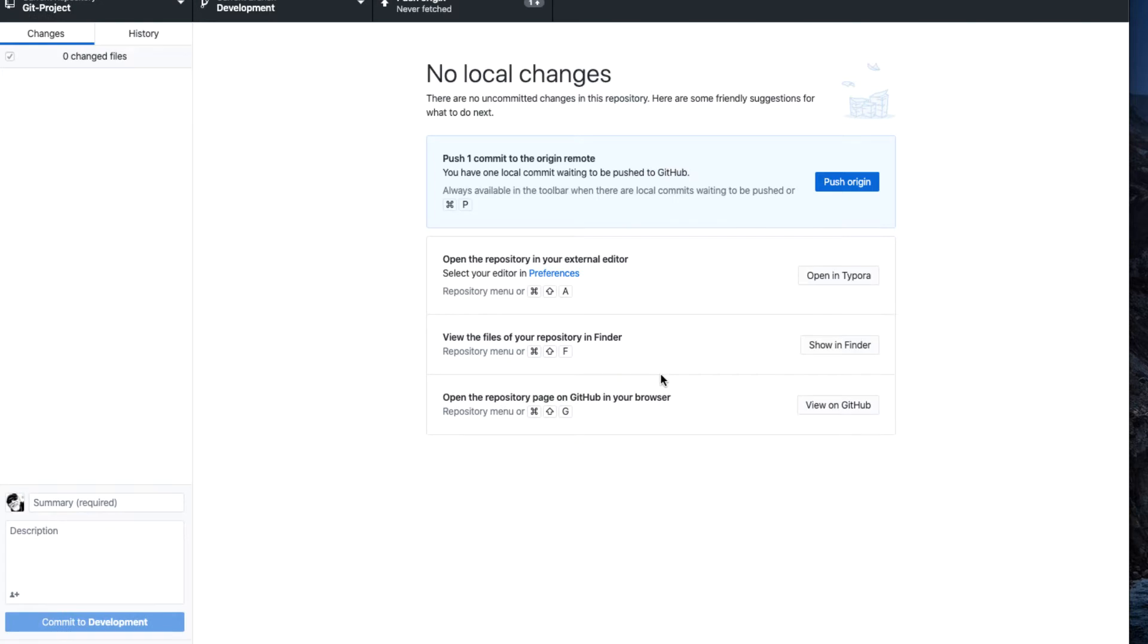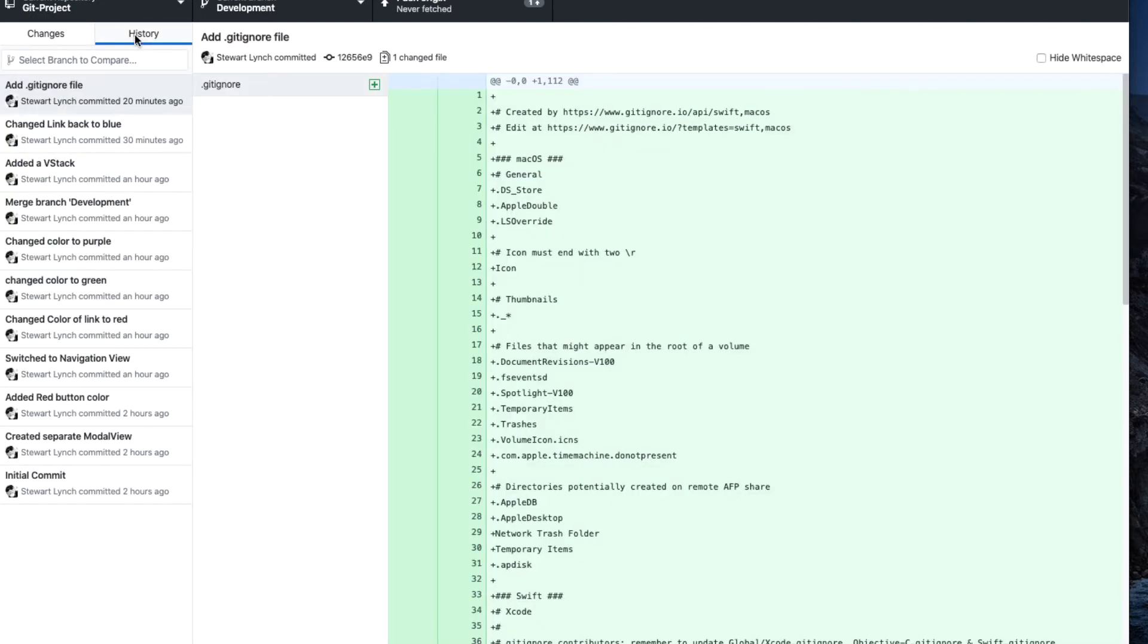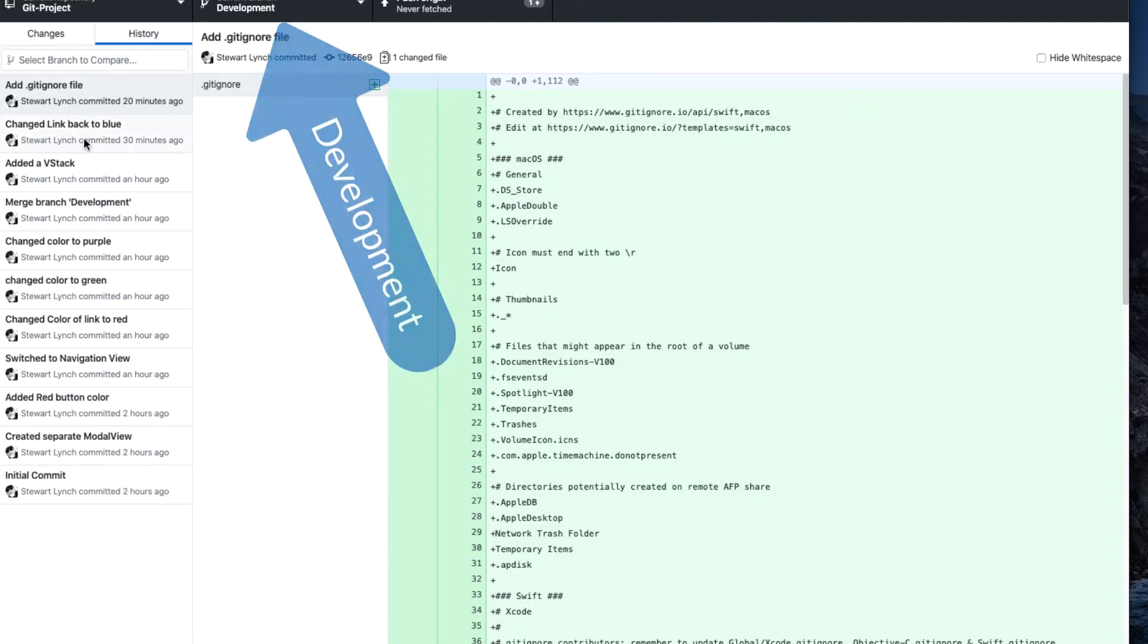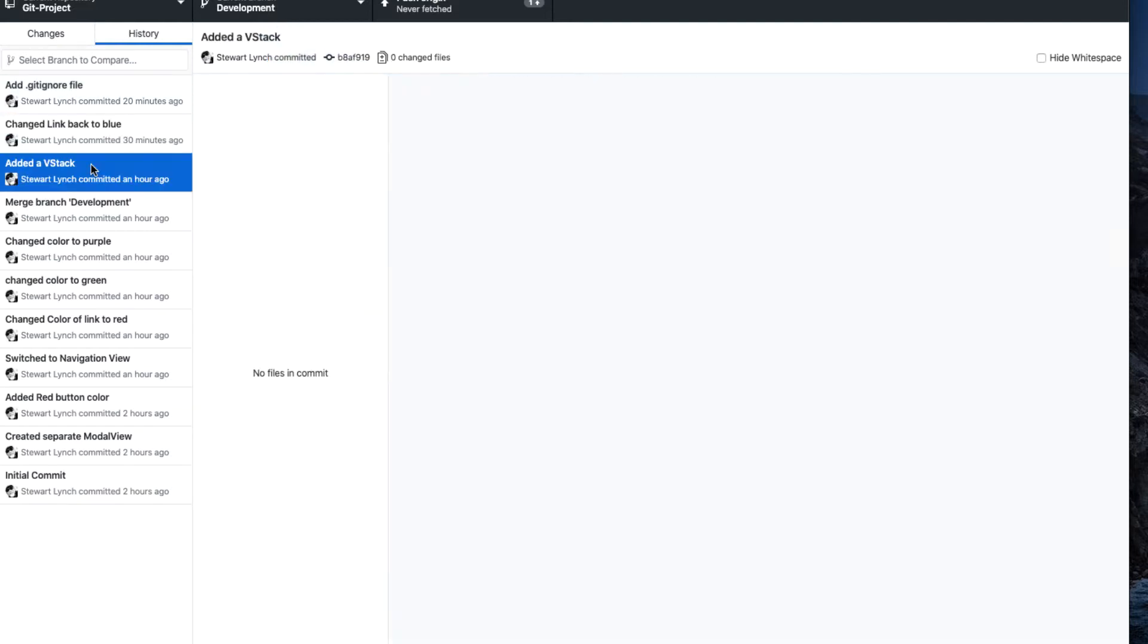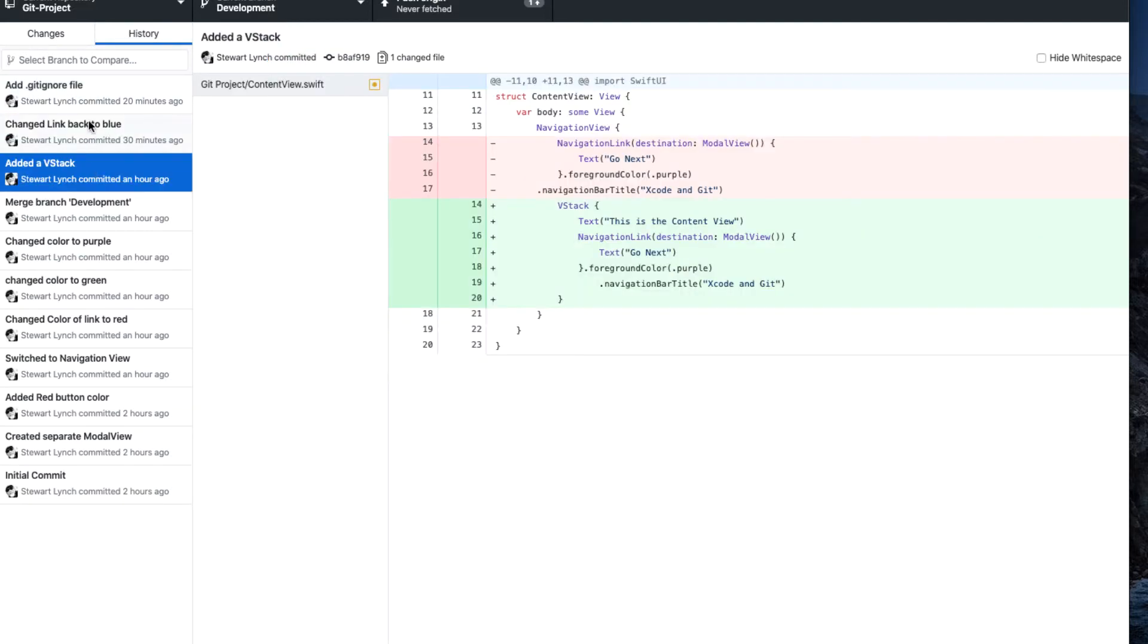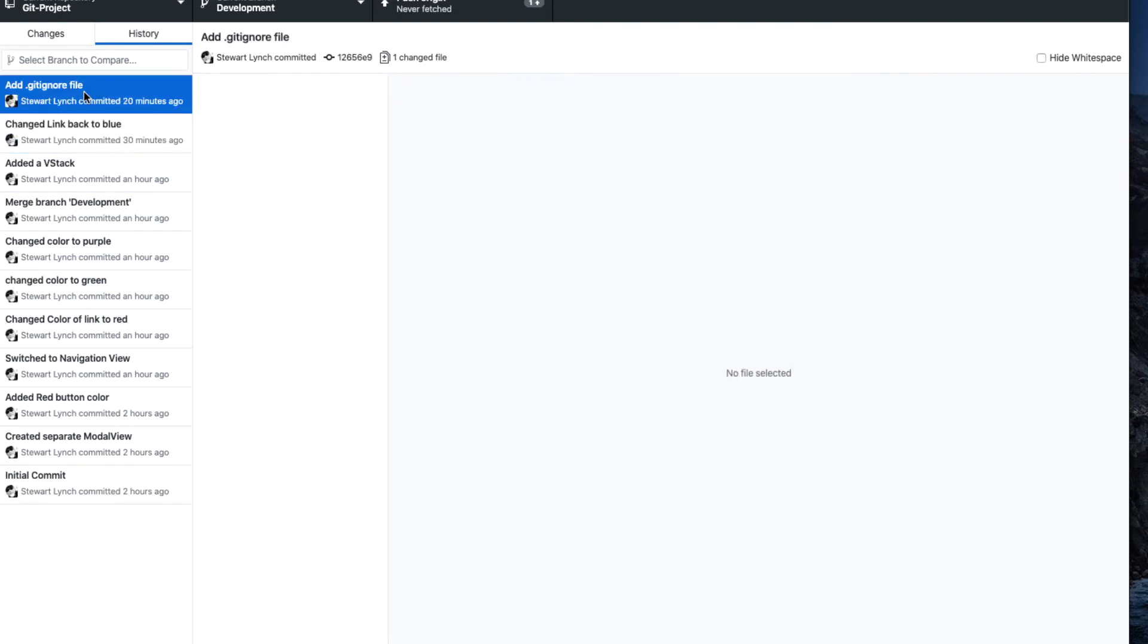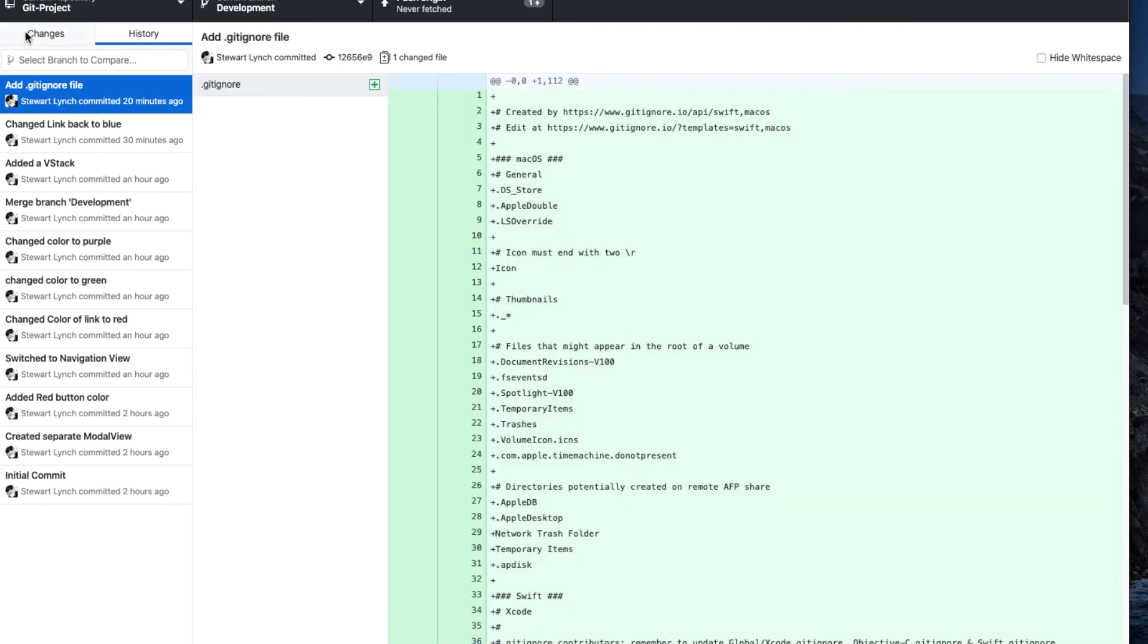This now switches you to the project where you can view your entire history. Note that I must have left this project in the development branch because that's the one that's being displayed as being active. I can step through each commit and see what was added in green and what was removed in red.